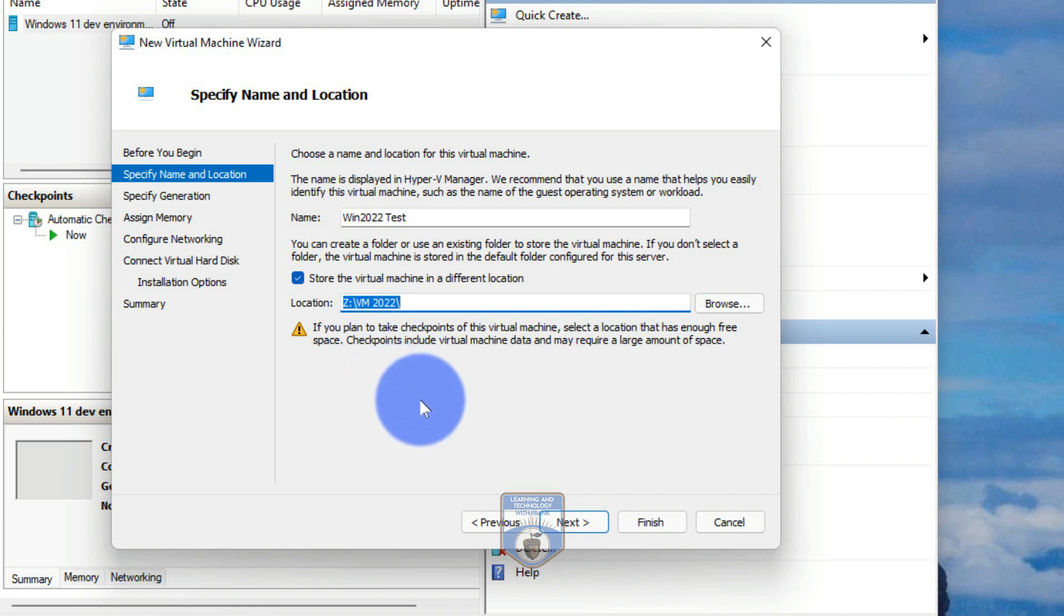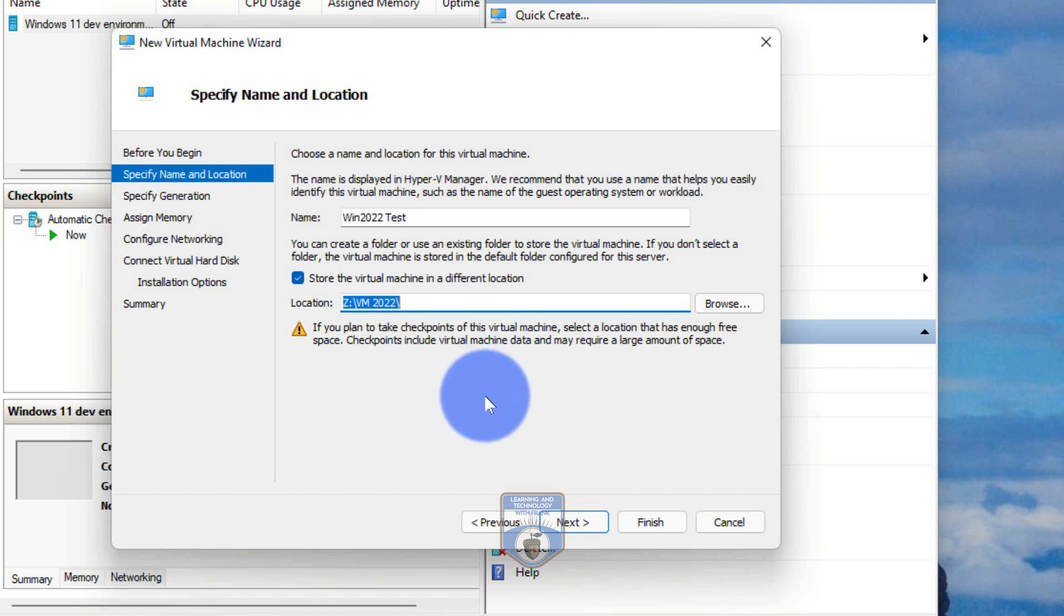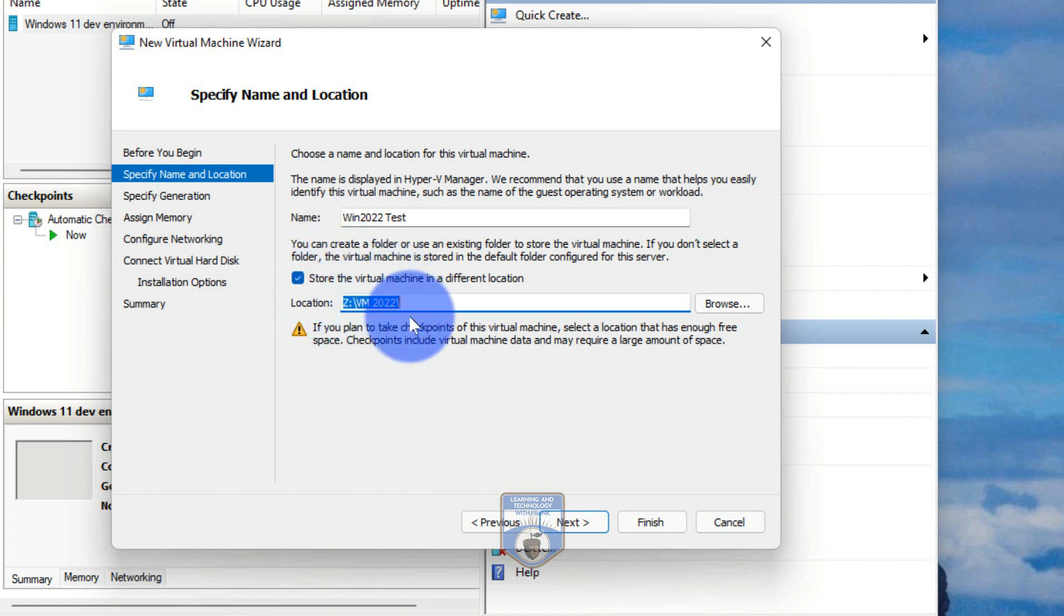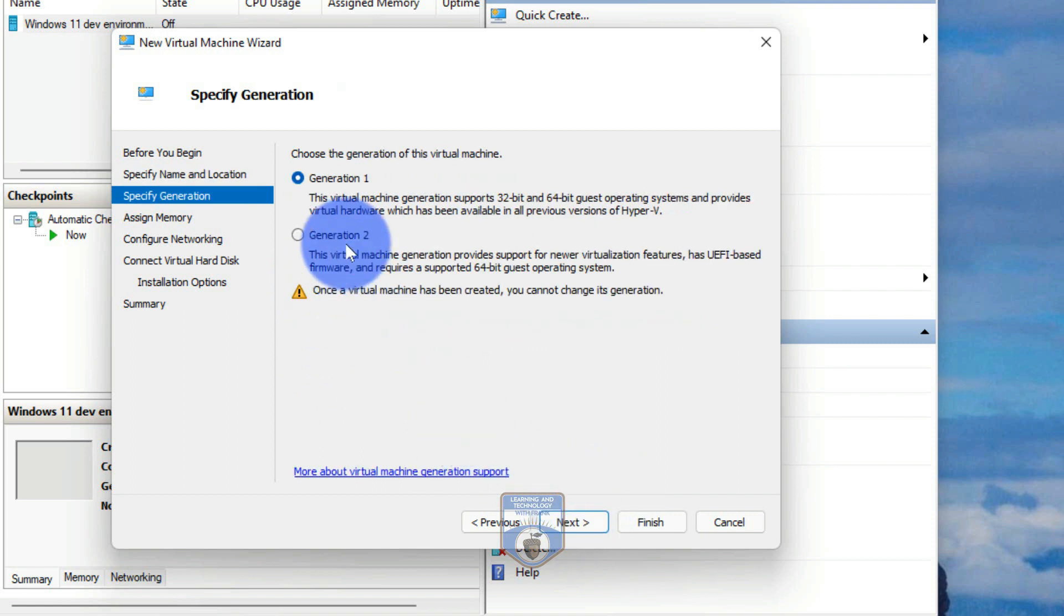Now it is important that that drive or that location has sufficient space for the operating system that you're going to put in. So for example, this is about a five gig download, I've already downloaded the ISO. But by the time I put some applications and some testing in there, I'm probably going to want to have 30 to 100 gigs worth of space to play around with it. If it's going to be a production VM, that's a whole other story, it could be any space, depending on what you're installing for applications. So be aware that that storage is persistent. So I'll go next.